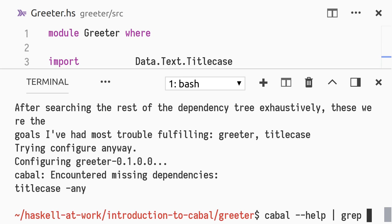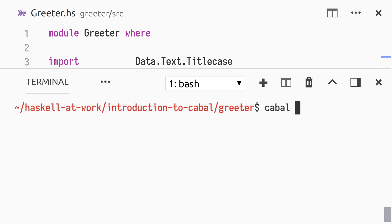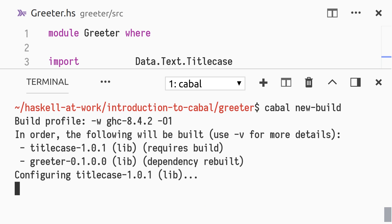the family of new-commands, also called nix-style local builds, have been introduced in recent versions of cabal. The naming scheme, where commands begin with new-, is temporary and will be changed once the nix-style commands become the default. To build our package using nix-style local builds, we invoke the new-build command.